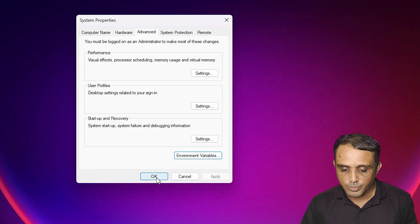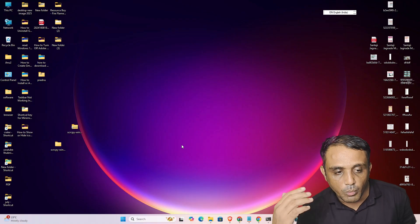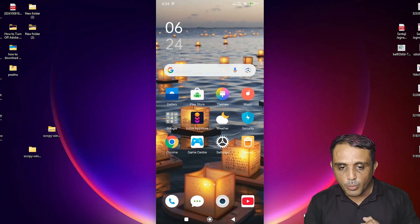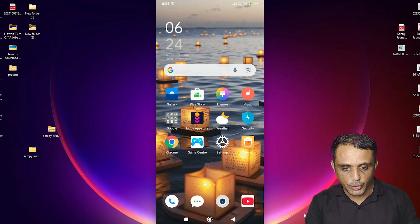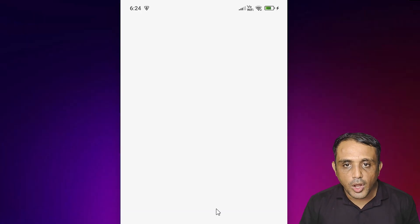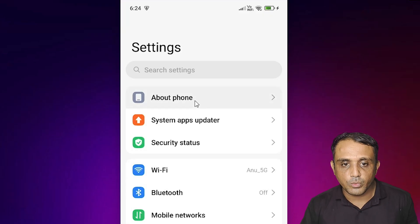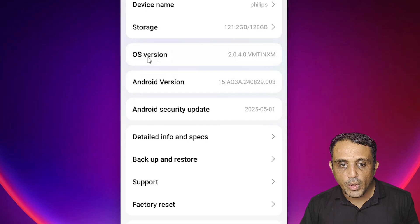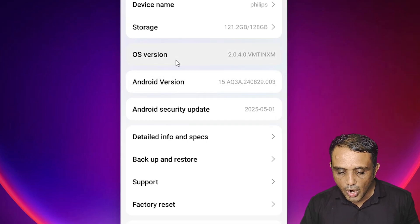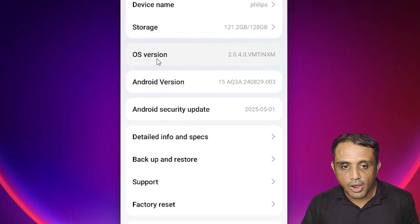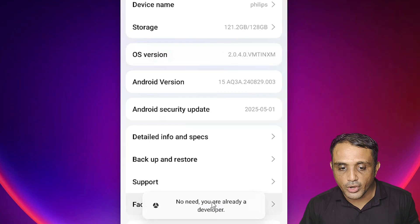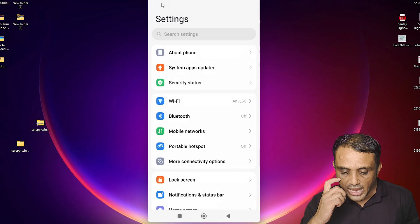Next, go to your Android mobile to enable Developer Options. Go to Settings, then About Phone. Find the OS version or Android version — in many cases it may be listed as Build Number. Tap on it repeatedly until it shows that Developer Options have been enabled. If you already have Developer Options enabled it won't show the message again.